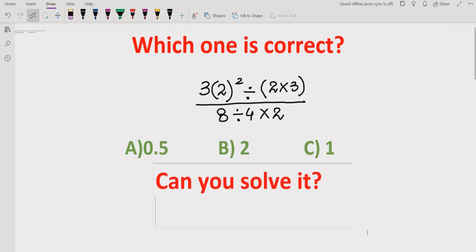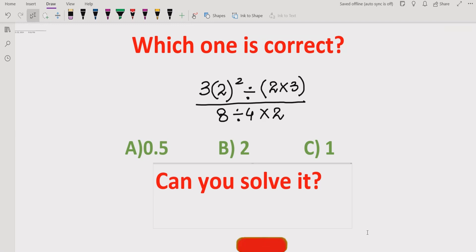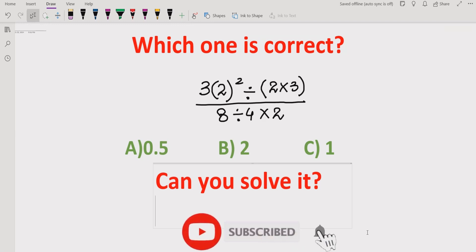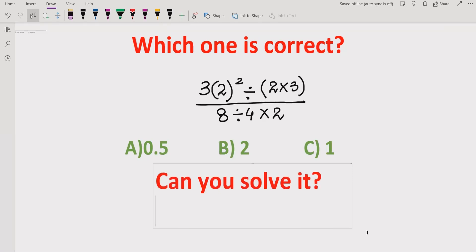Hello friends, welcome to my channel. Today we will solve a quiz related to arithmetic operations — division, square, and multiplication. We have to find the value and solve a simple expression to find the correct answer. Before starting the video, please like and subscribe to my channel and share with others so they can learn this type of quiz. Now let's start the topic.